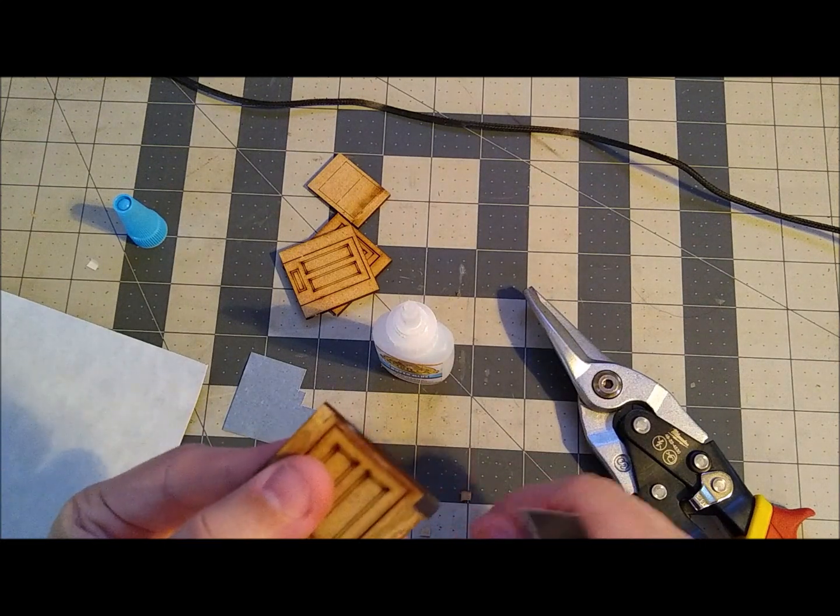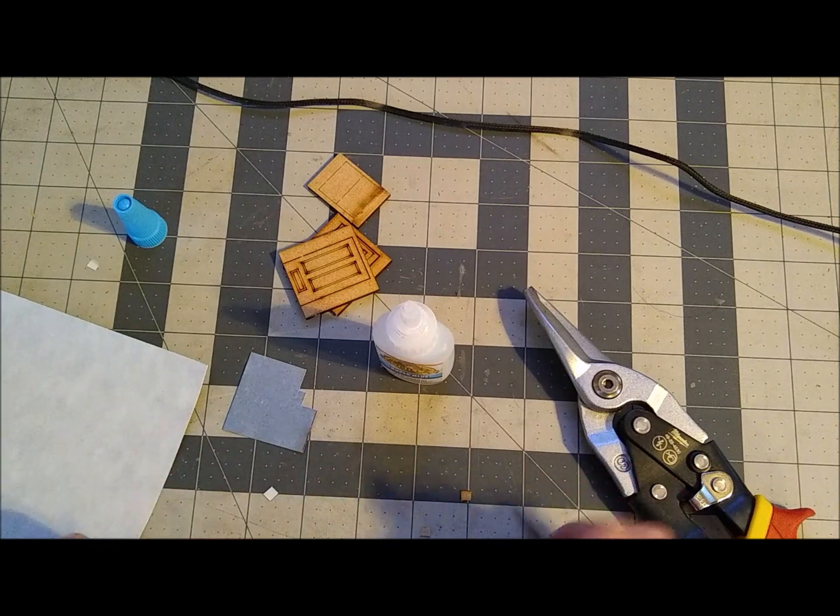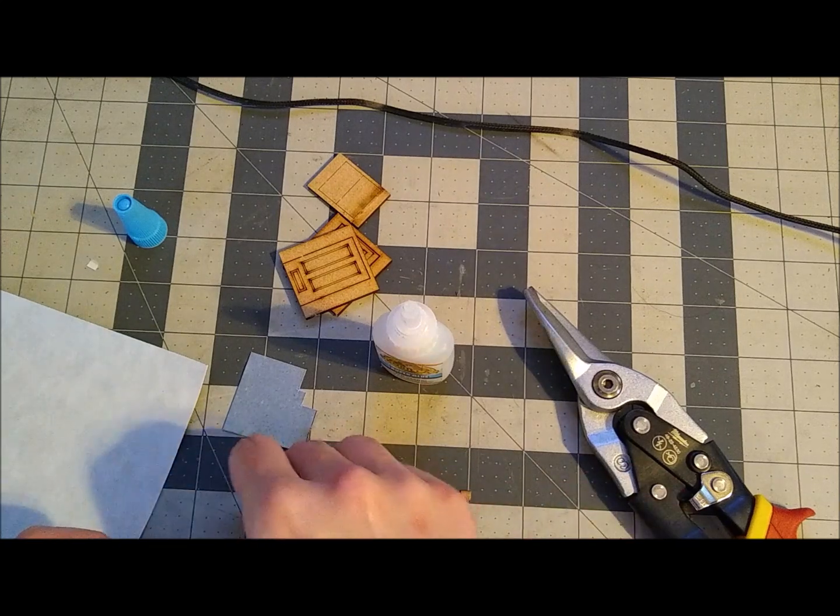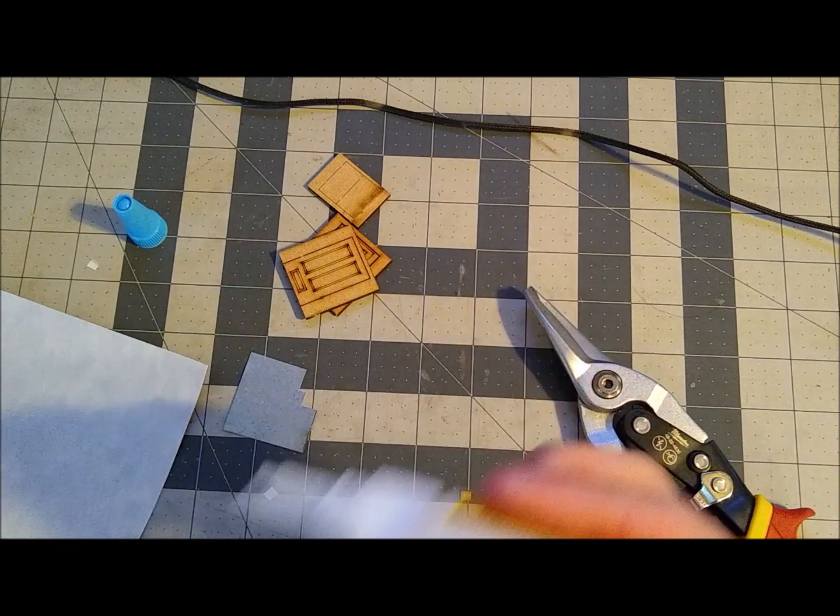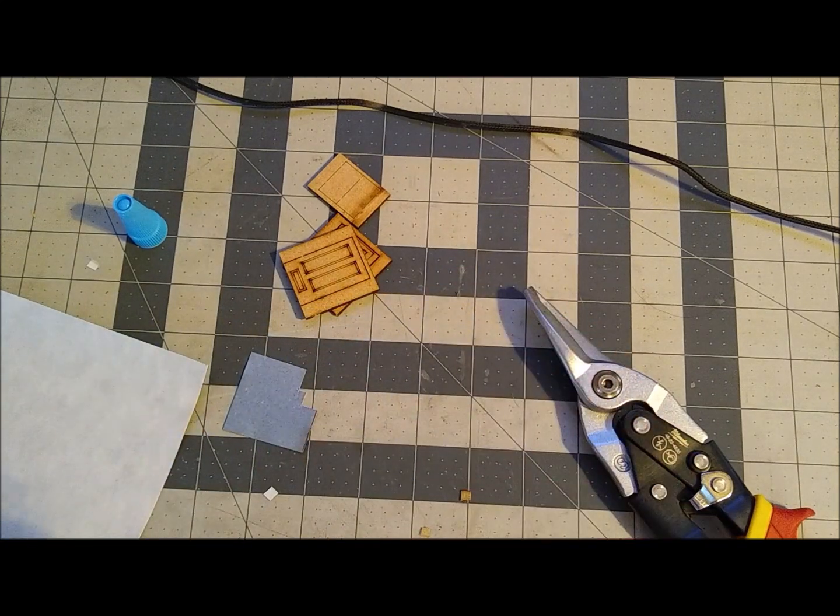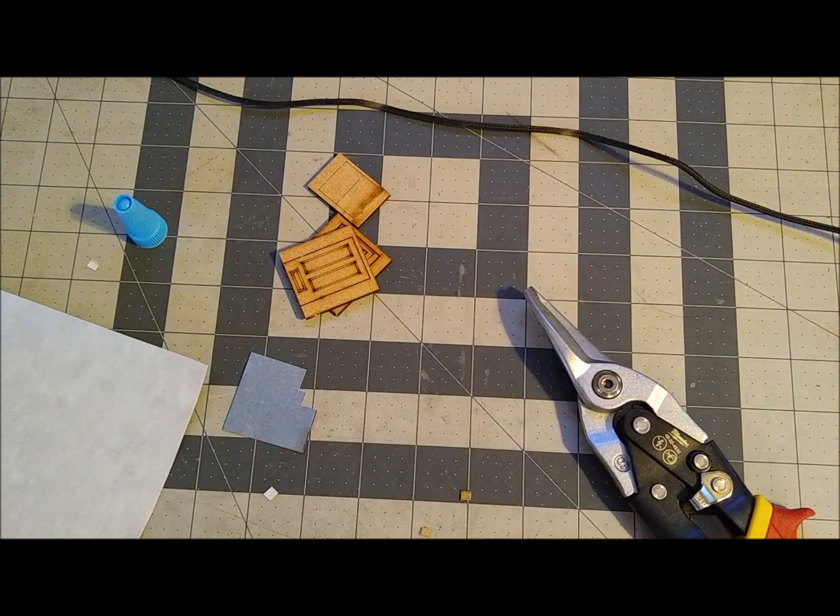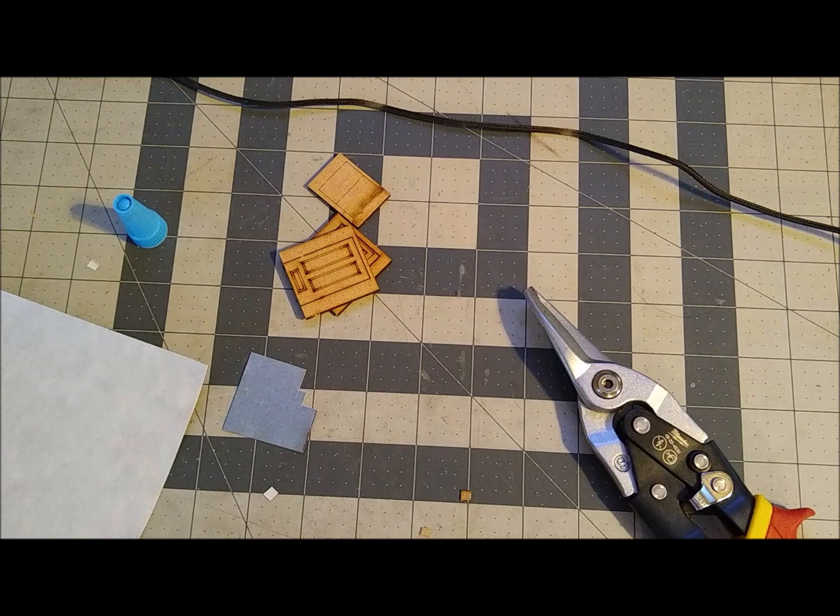There, like that. And then I'll trim it off.